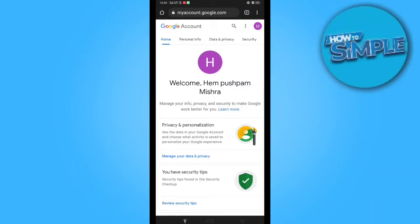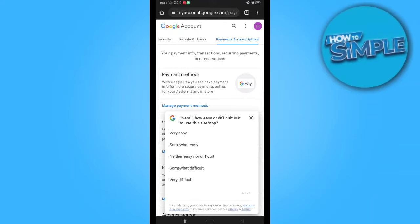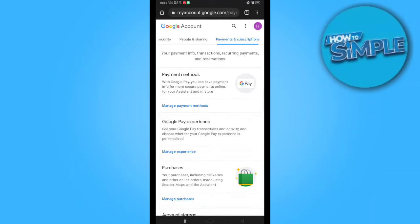For this, you just need to open your Google account. Just search on Google 'Google accounts' and you'll see this type of interface in front of you. Now scroll down to the last and here you can see 'Payments and Subscriptions' — click on it. There is an option called 'Payment Methods' — click on it.